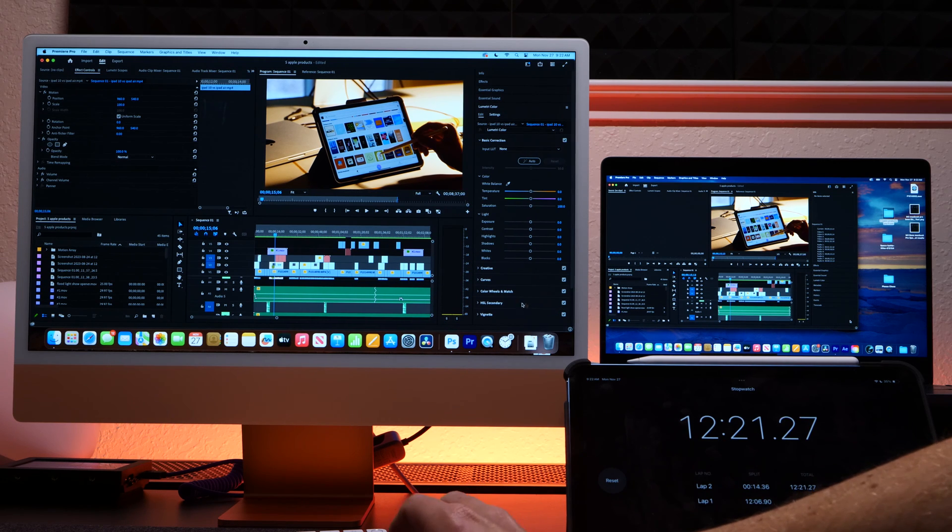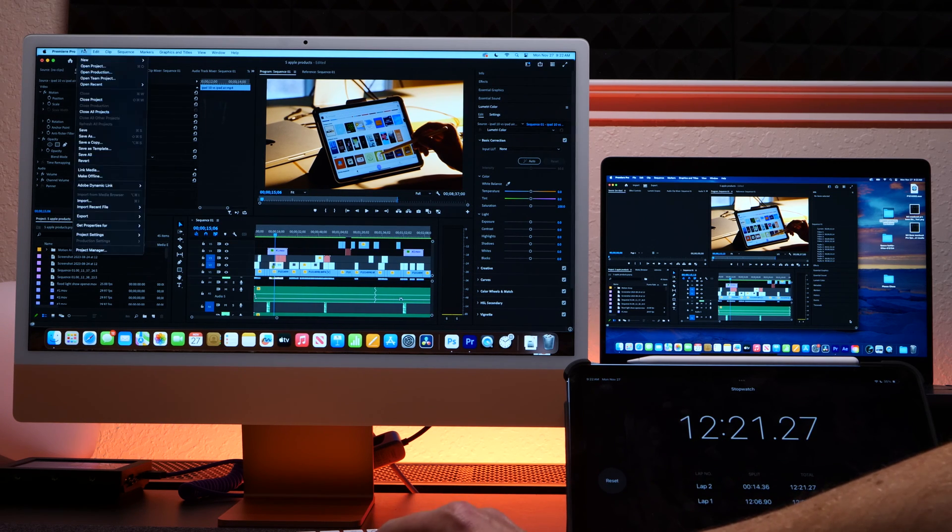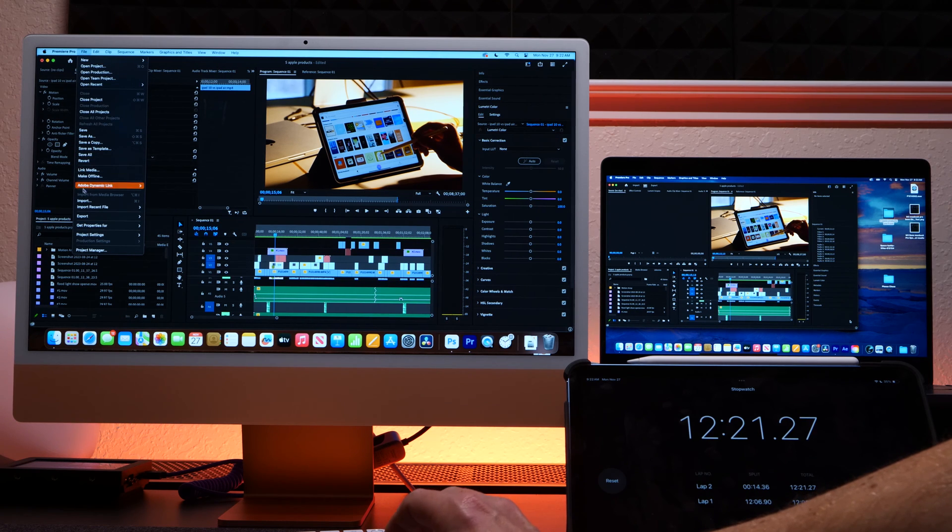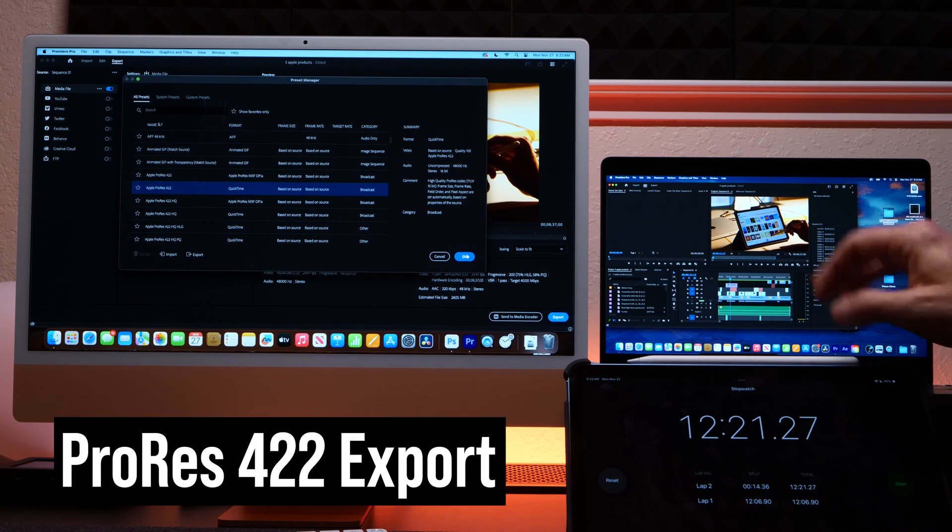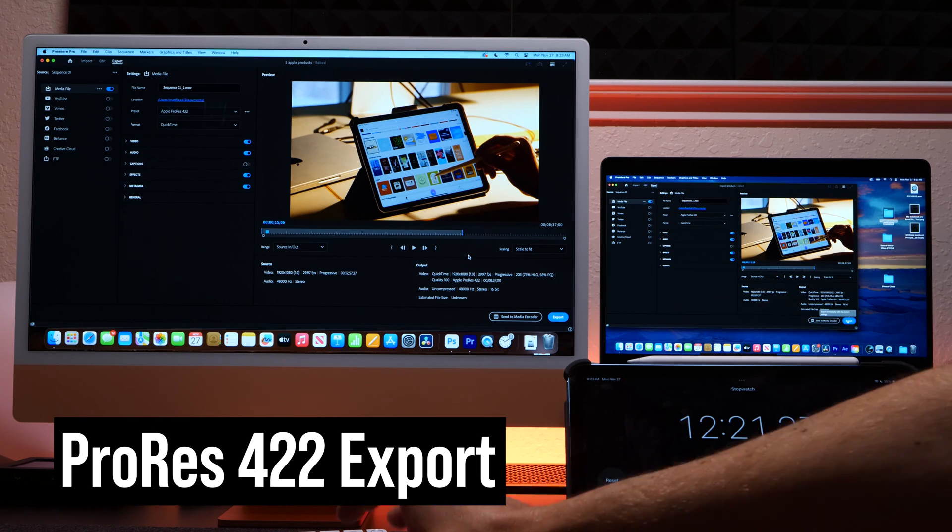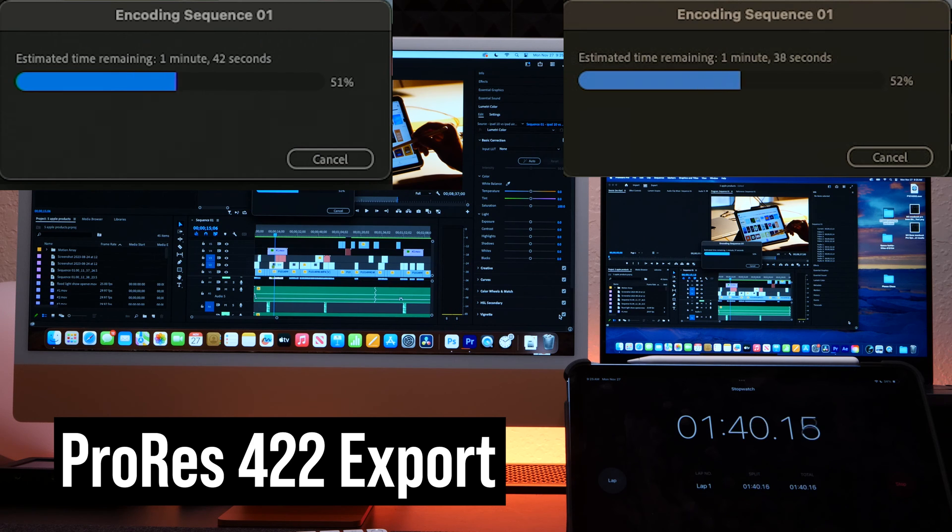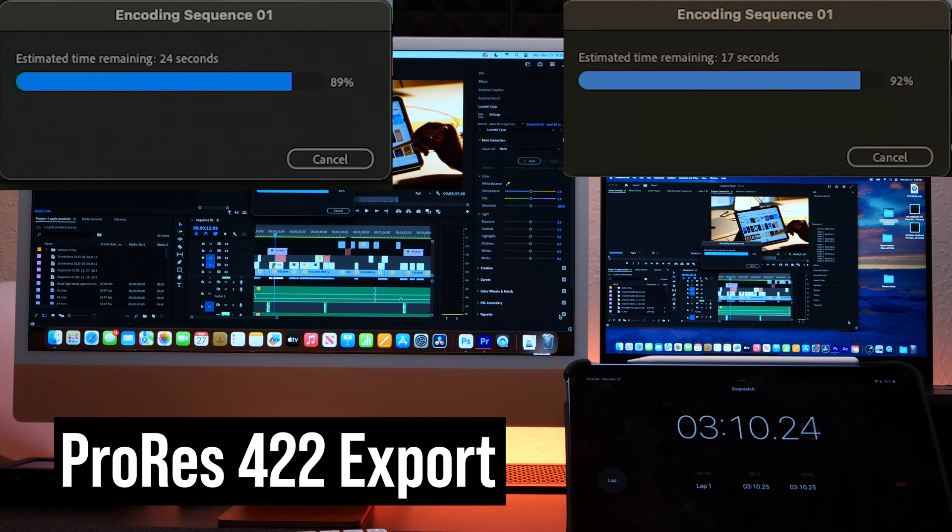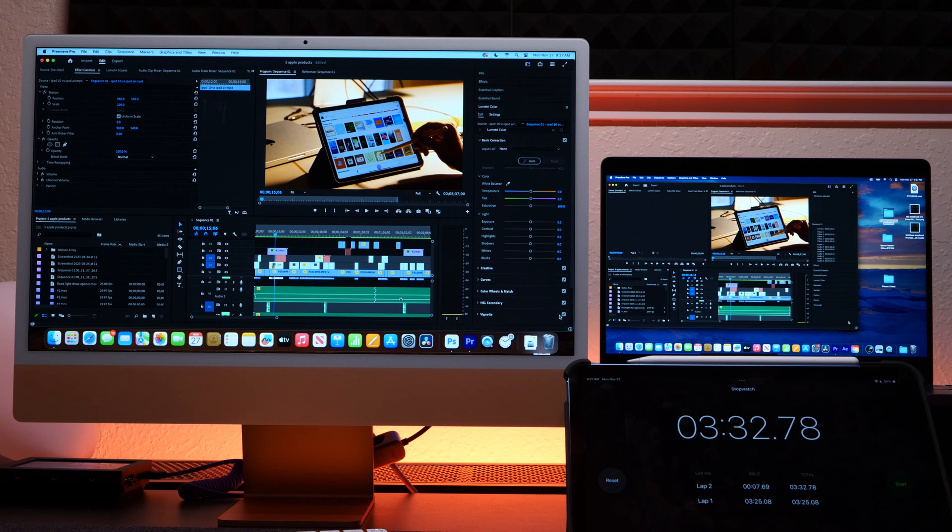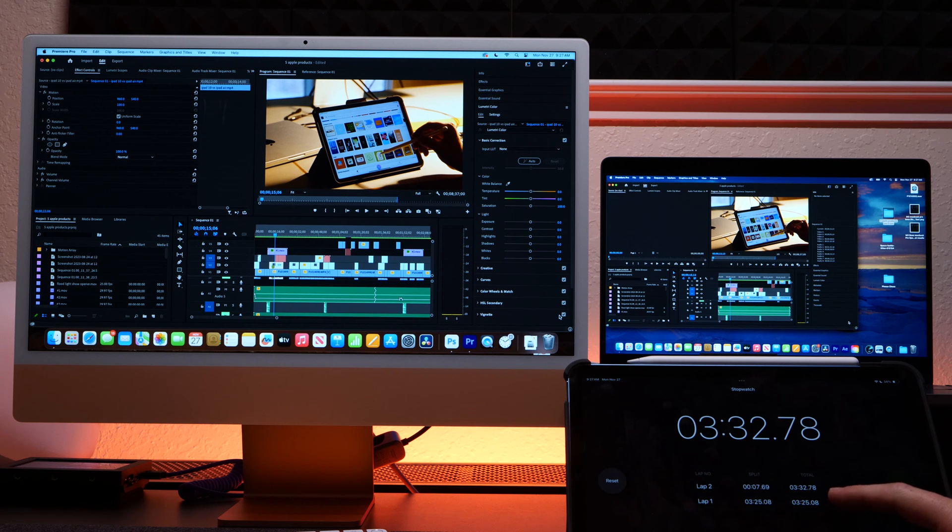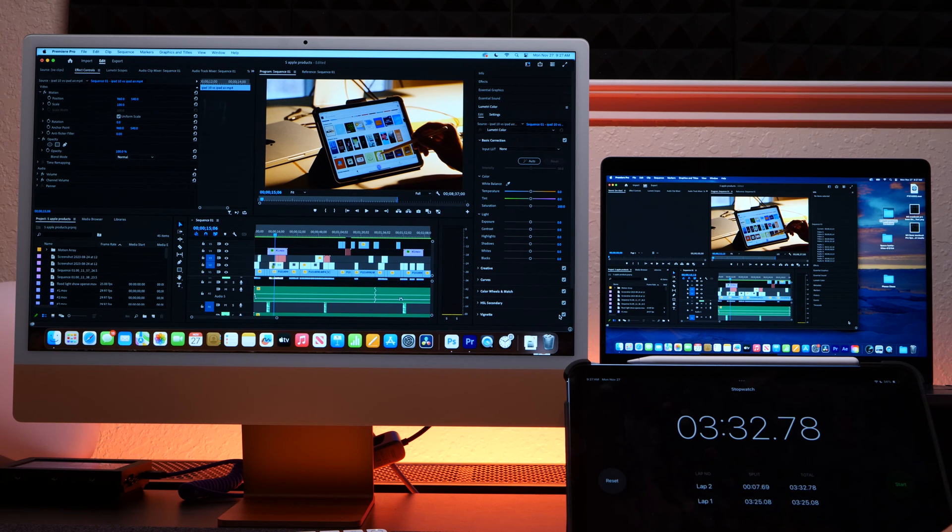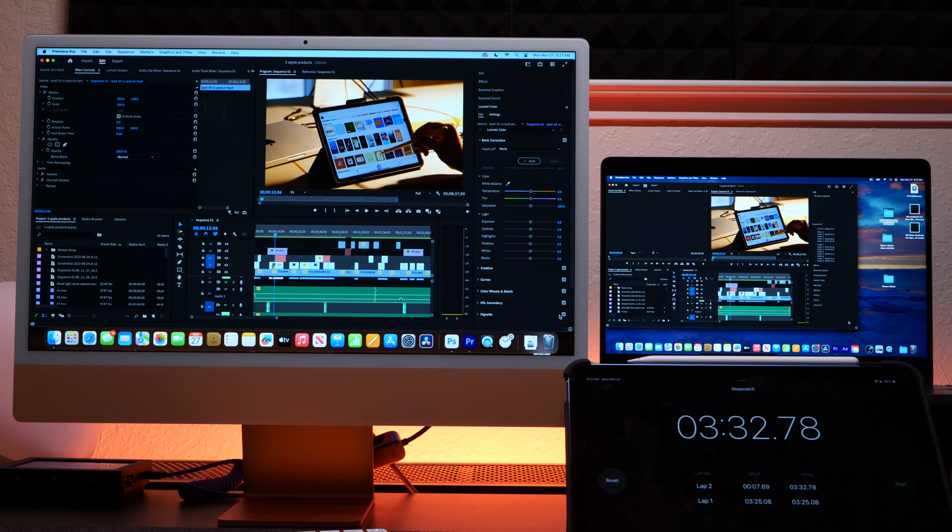So let's try another export in ProRes, and see if it does any better on that. Okay, they both did a little better with that, probably due to the ProRes encoder built into these M chips now. And you can see here that the MacBook Pro was only seven seconds faster. So you're getting about the same speeds out of Premiere with both of these machines.